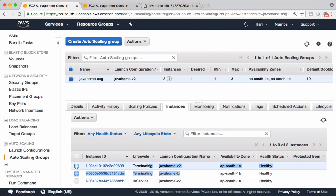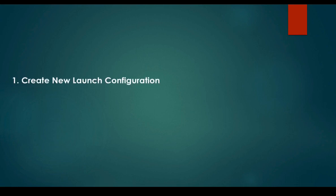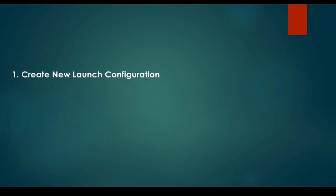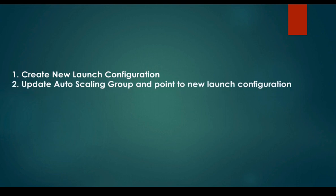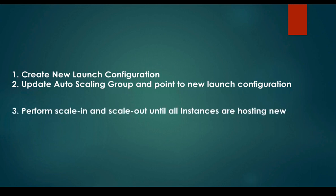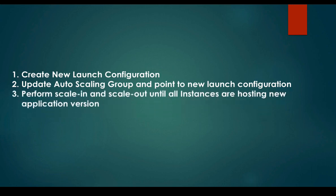These are the steps we have to follow: create new launch configuration which contains latest application version, then update auto scaling group and point to new launch configuration, that is second step, and finally perform scale in and scale out operations until you see all instances hosting new application version. So this is the approach if you want to deploy new application version into auto scaling group.